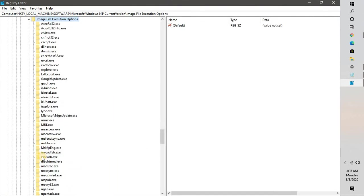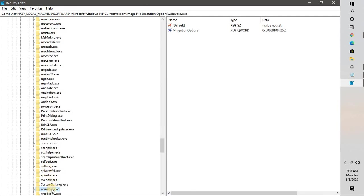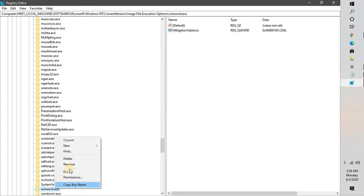If you look at the screen, there's a folder called Image File Execution Options. You can expand it. If you're having issues with Adobe, you can right-click on it and delete that folder. If it's an issue with Word, go to winword.exe, right-click on it and delete it. Once this is done, restart your computer and try opening the application which you were not able to open. That should fix the problem.